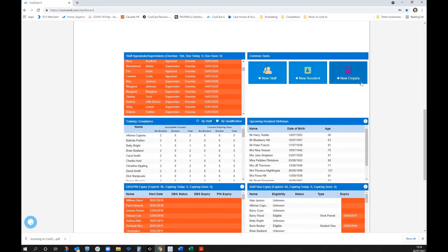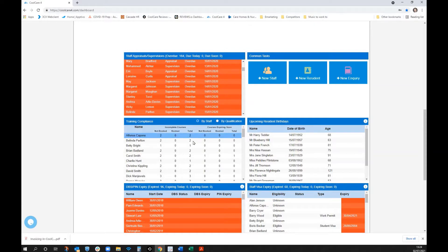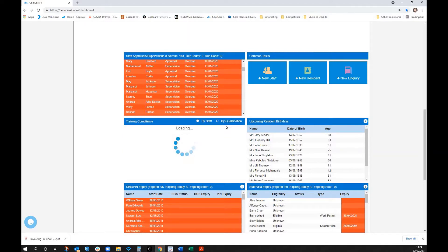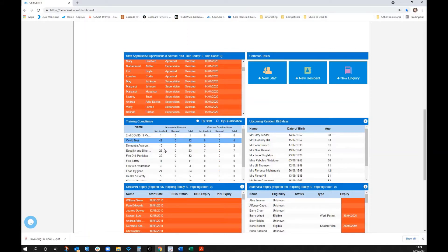Training and compliance is visible on the dashboard — you can see exactly what's going on with staff needing to complete certain courses. Clicking into a specific qualification, such as dementia awareness, shows that ten people are supposed to be doing it but haven't booked yet.